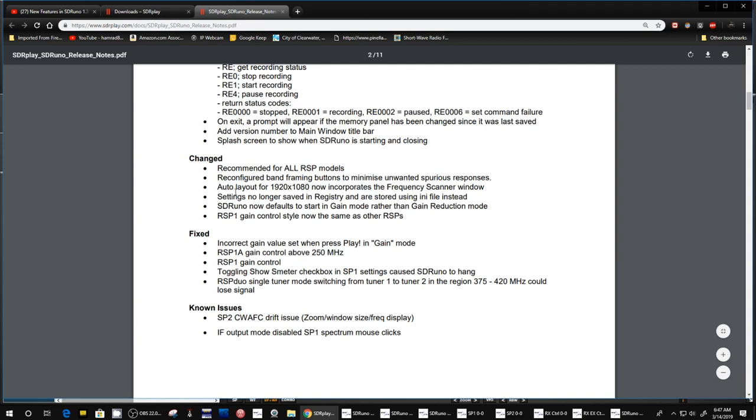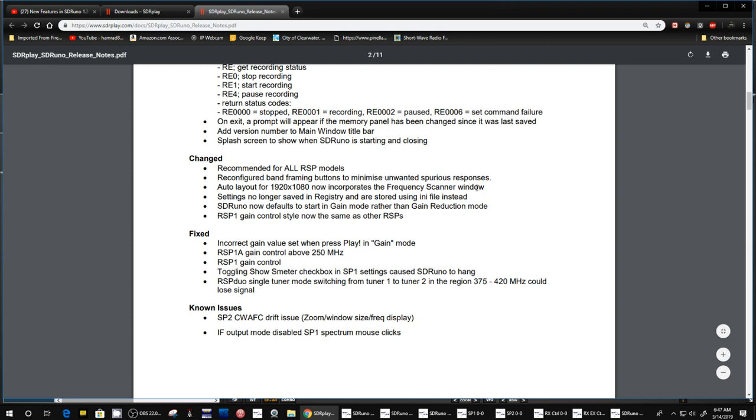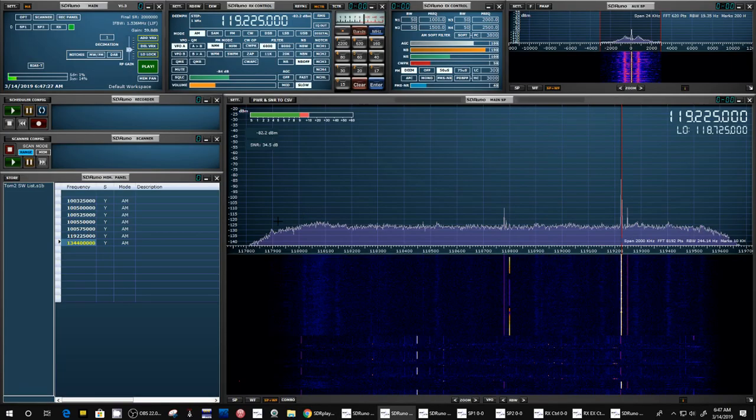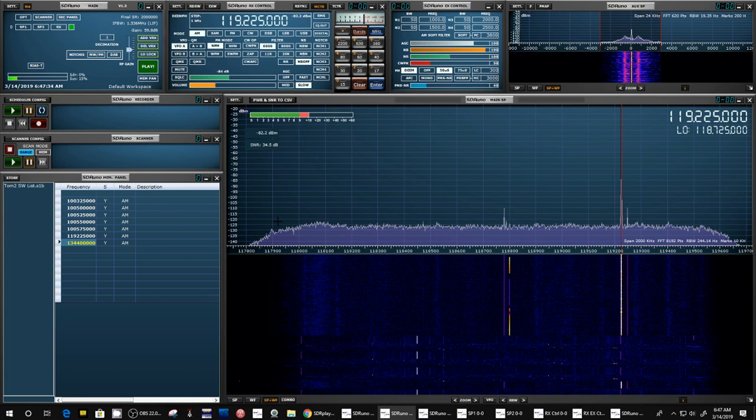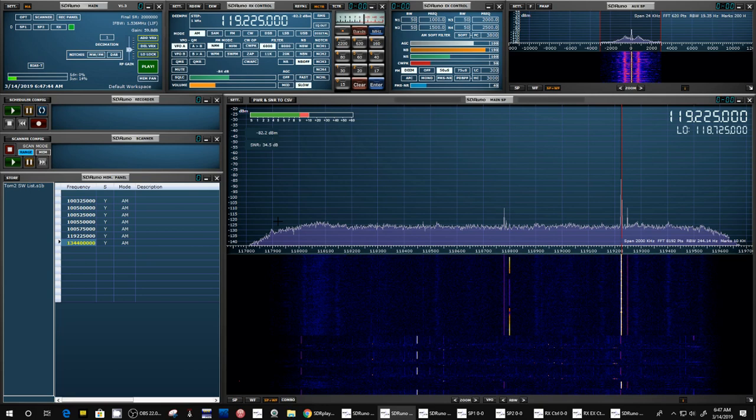And then here's some changes and here's some fixes and here's some remaining known issues. Auto layout for 1920 by 1080 now incorporates frequency scanner window. This is awesome. So you go with the program that you have installed. And the first thing you see is a little window that there's a new release, do you want to install it. So if we say yes, it takes you to their website where the new release file is. And you click on that file, it downloads, it installs, and you run it.